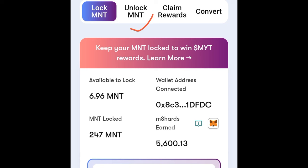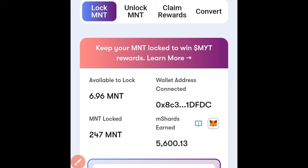If you see the notice that says 'Keep your MMT locked to win the MYT reward,' you can go ahead and do that if you want. But if not, at this point you can just go ahead and unlock, and your MNT token will be returned back to your wallet. That is how you unlock your MNT token.